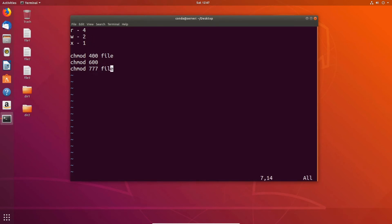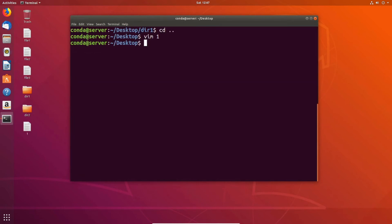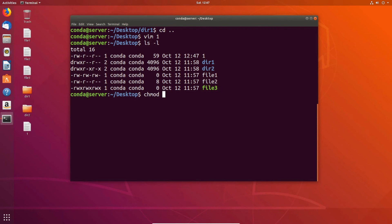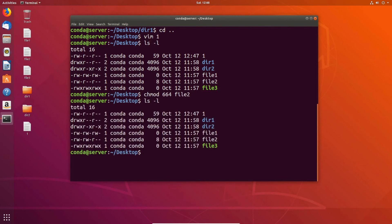Now let's take a look at octal mode in action. Say we want to make file two have read and write permission for the owner and the group, and everybody else only to have read permission. We do chmod 6 6 4 file two: the owner gets 6 (read 4 plus write 2), the group also gets 6, and other gets 4 for read only. ls -l confirms that file two now has read and write for the owner, read and write for the group, and only read for everybody else.